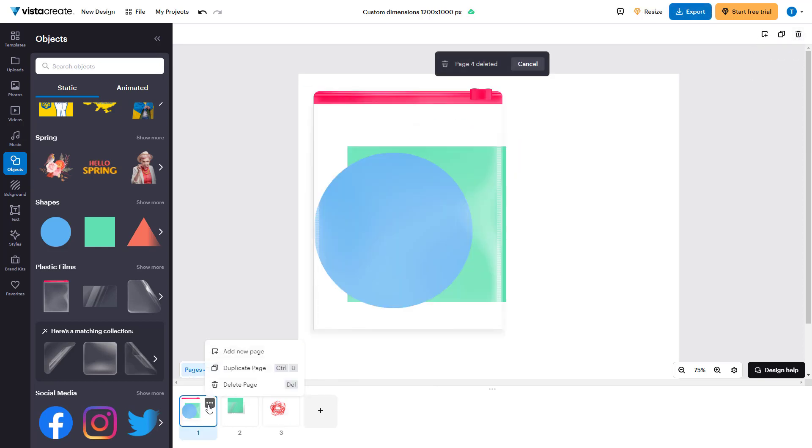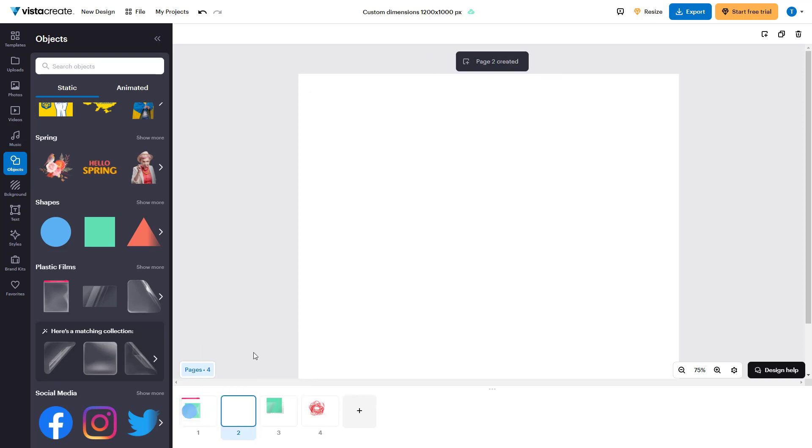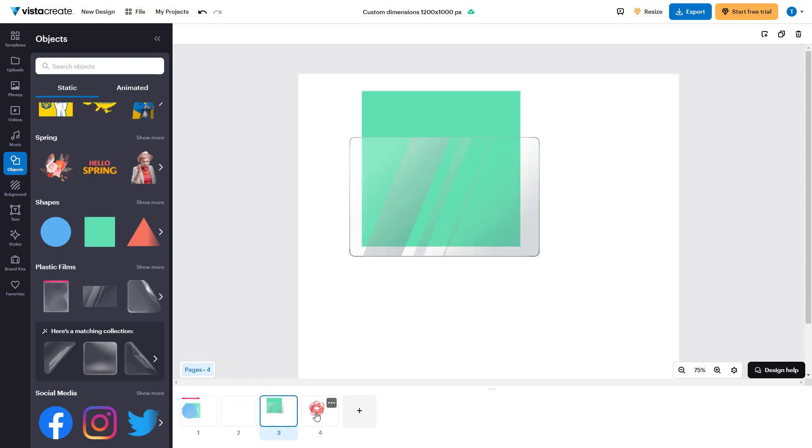You can click on the three-dot button and add a new page so that you can add a blank page right beside it as well. That is how you can manage the pages inside of VistaCreate to maintain a multiple-page design.